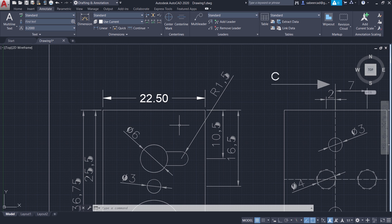So this is how you import a PDF file to AutoCAD and scale the drawing to match with the exact dimension in the PDF file.